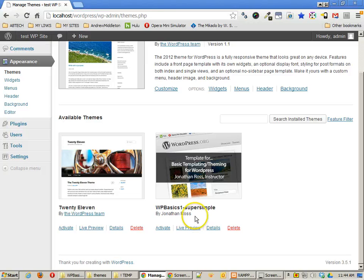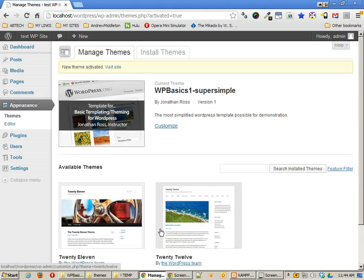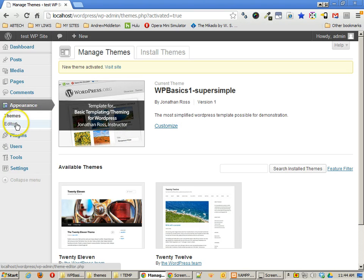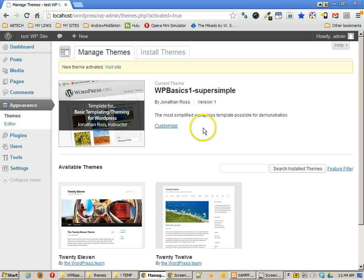Now I can go ahead and activate this, and once I've activated it, you'll see that some things have gone away. Number one, you'll notice that I have a lot of sidebar items that went away, like widgets and other things like that. I don't have any of them here as well, and that's because I don't have any of those features enabled in this particular template.